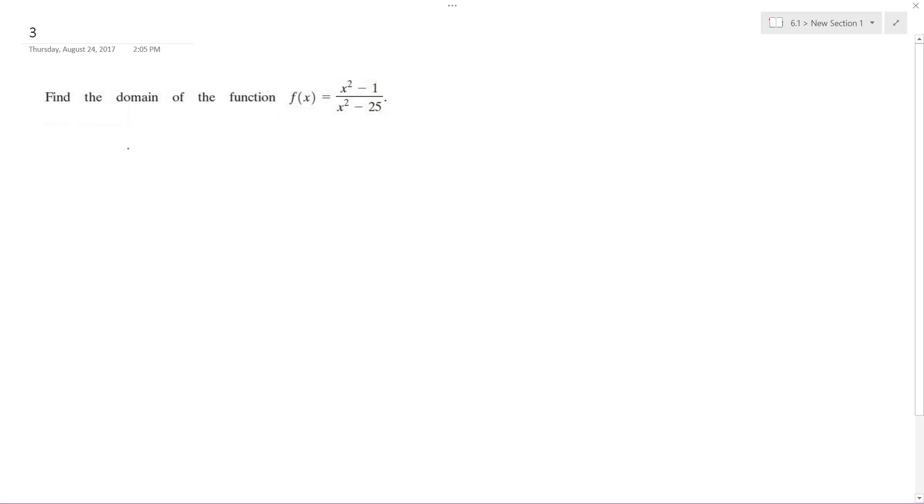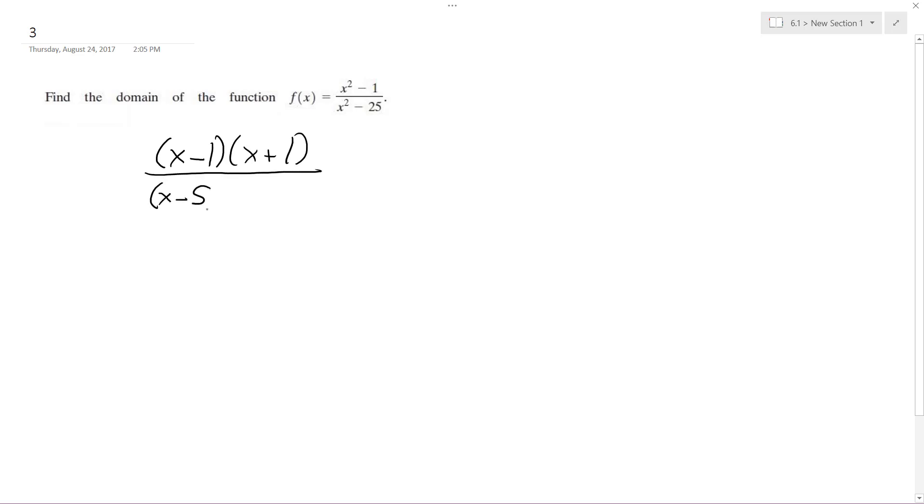All right, so we want to find the domain of this function. The best way to do this is to break this up. So x, difference of squares, so x minus 1, x plus 1 over x minus 5, x plus 5.